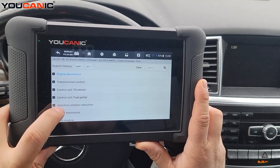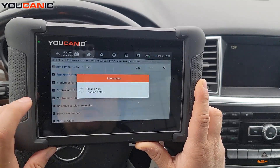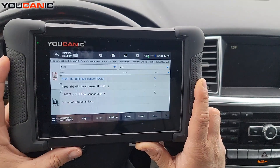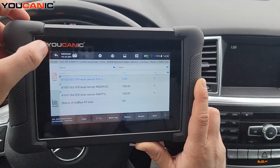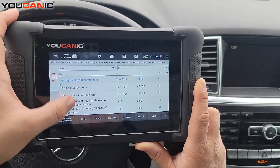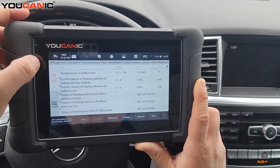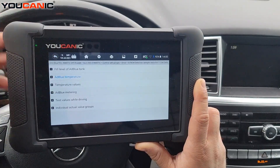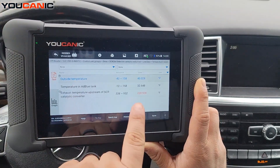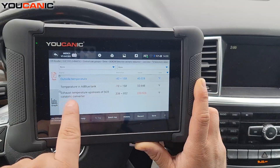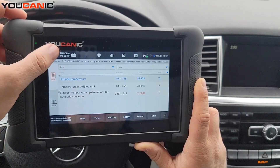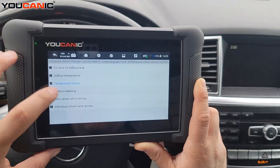Going into selective catalyst reduction, you can access live data - fill level of AdBlue, full AdBlue temperature. You can see those values. The exhaust temperature upstream of the SCR catalytic converter seems to be lower than the recommended range for AdBlue metering.